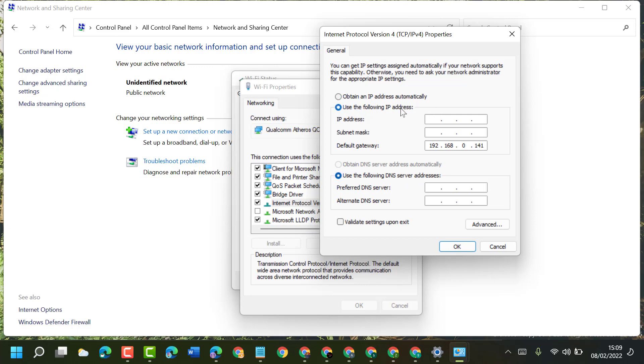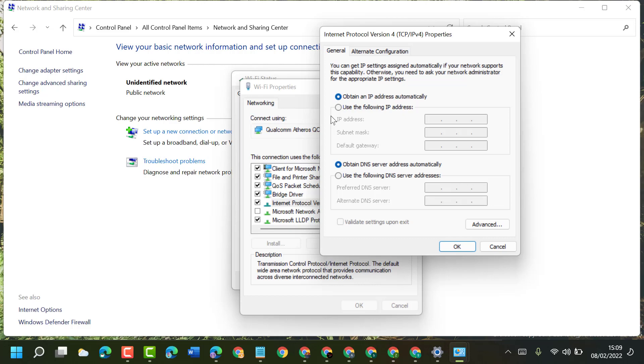Enter IP address manually, then click on OK. If you select the first option - obtain an IP address automatically - you will enable and turn on DHCP in your Windows 11.